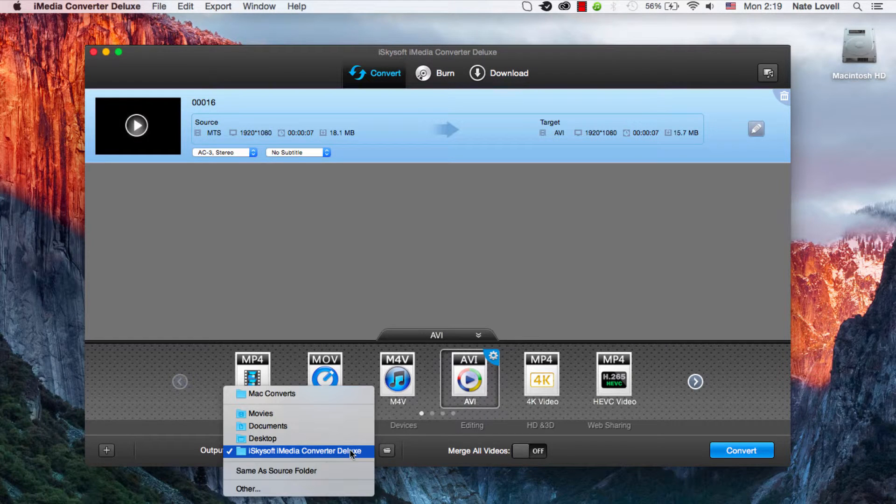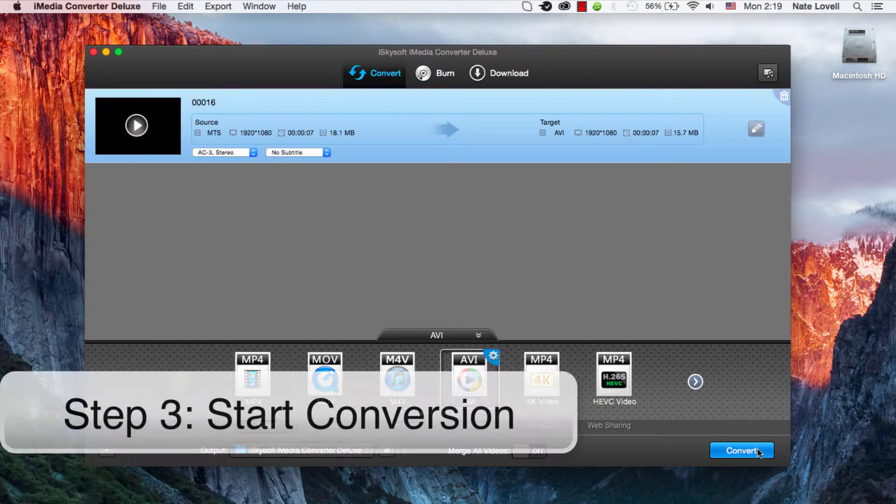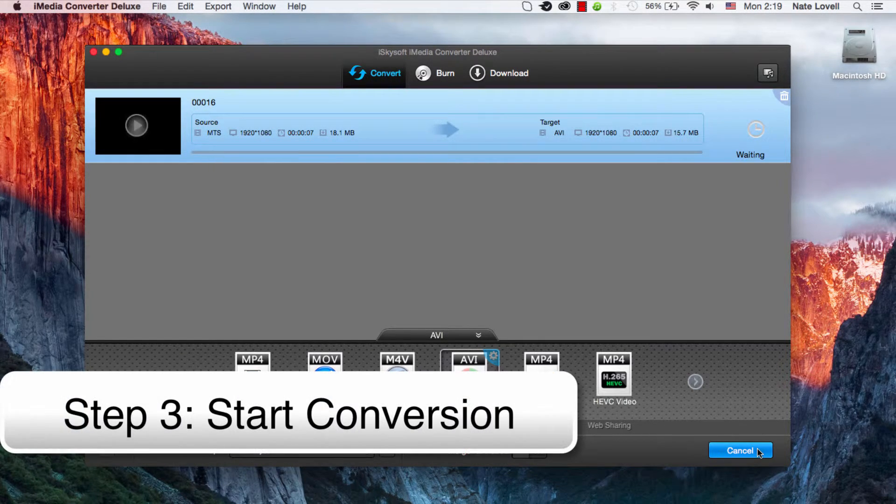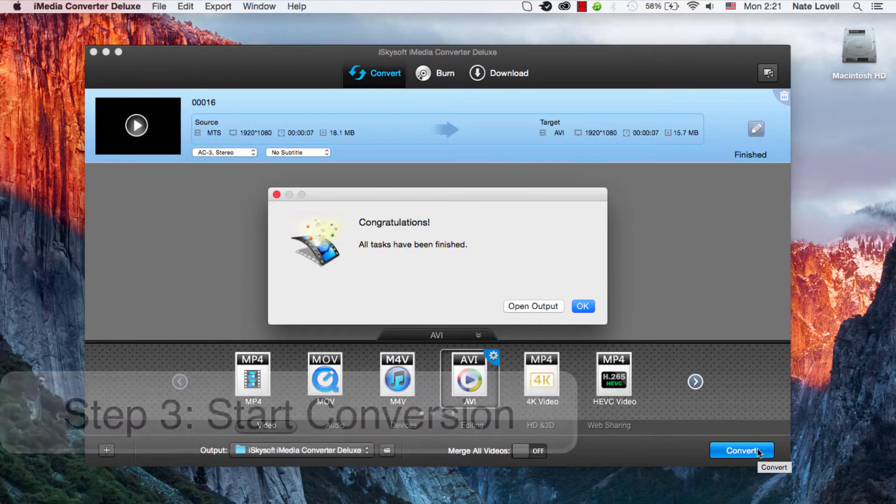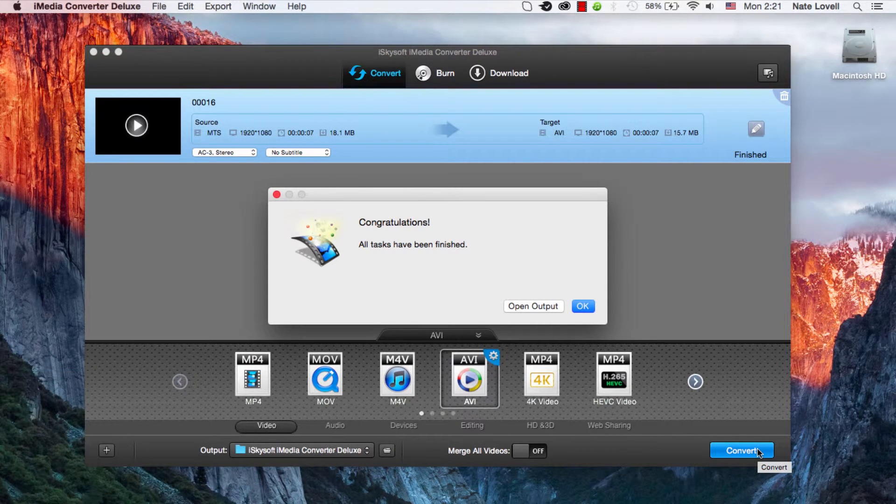We'll select our folder output, and finally click on the convert button. Once that's been completed, a dialog will pop up showing your task has been finished.